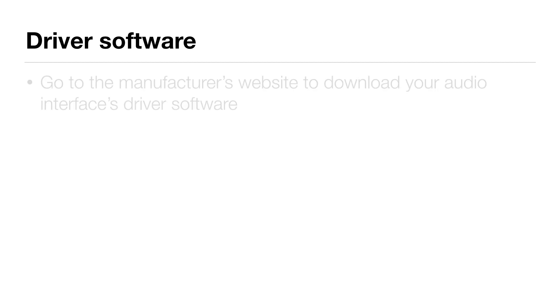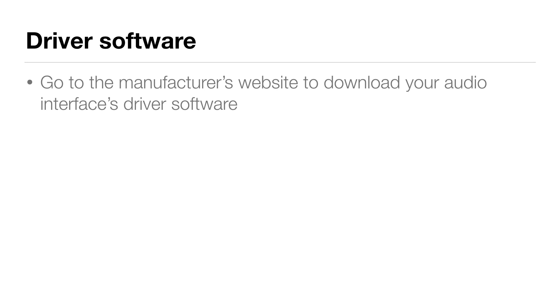Now, where do you get the driver software for your audio interface? Most audio interfaces come with the software on a CD, but I recommend instead going to the manufacturer's website, finding the product webpage, and downloading the latest driver for your operating system. That way you'll know for sure you've got the latest version.